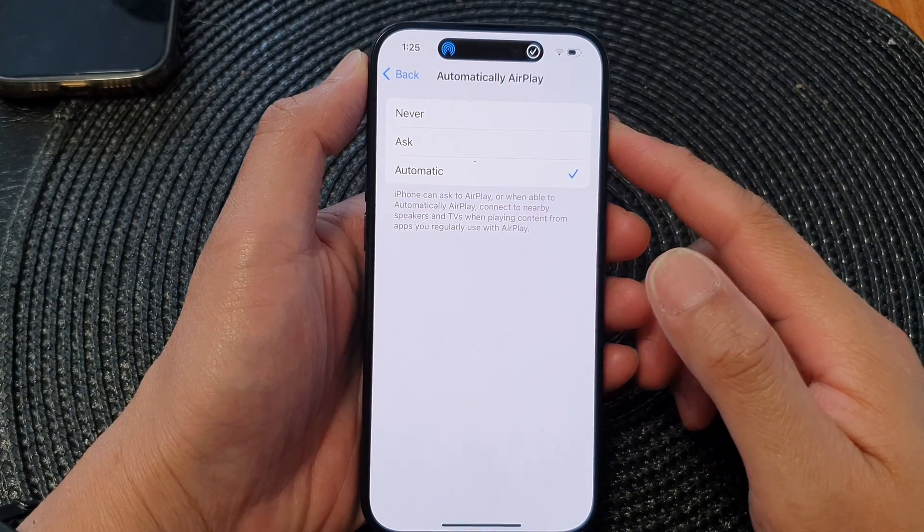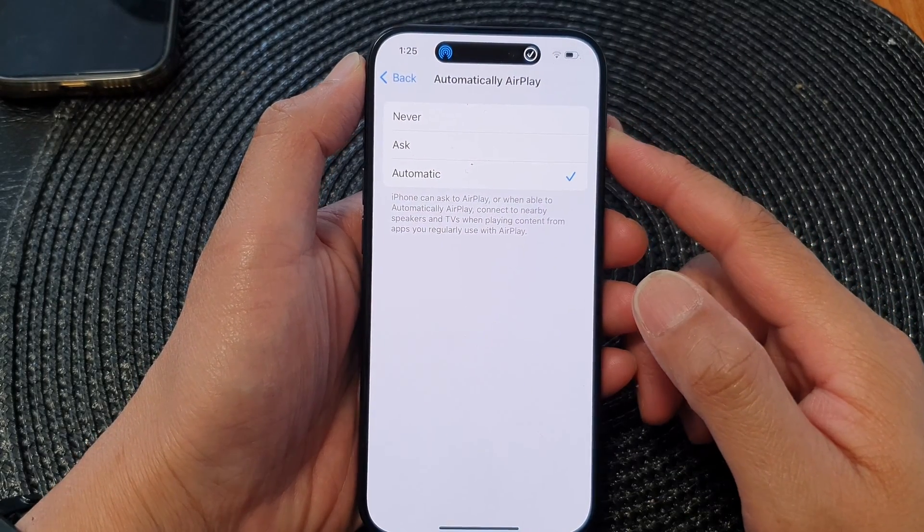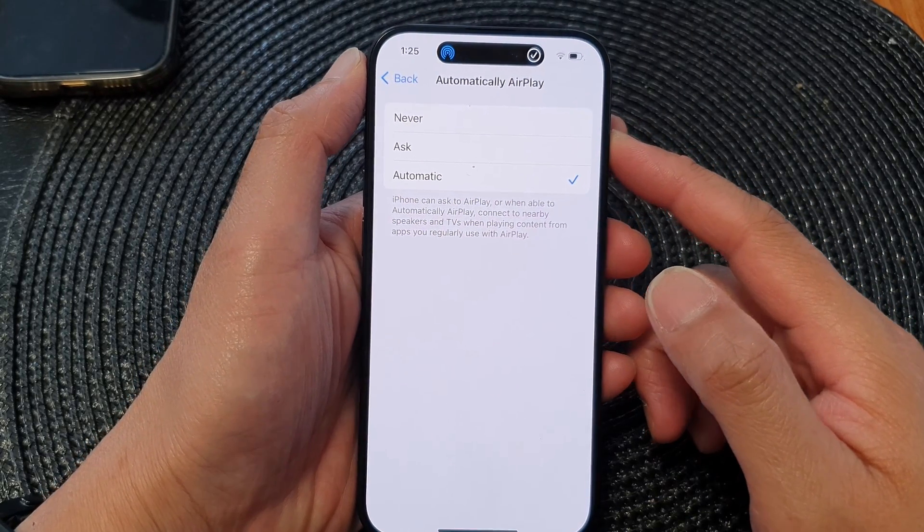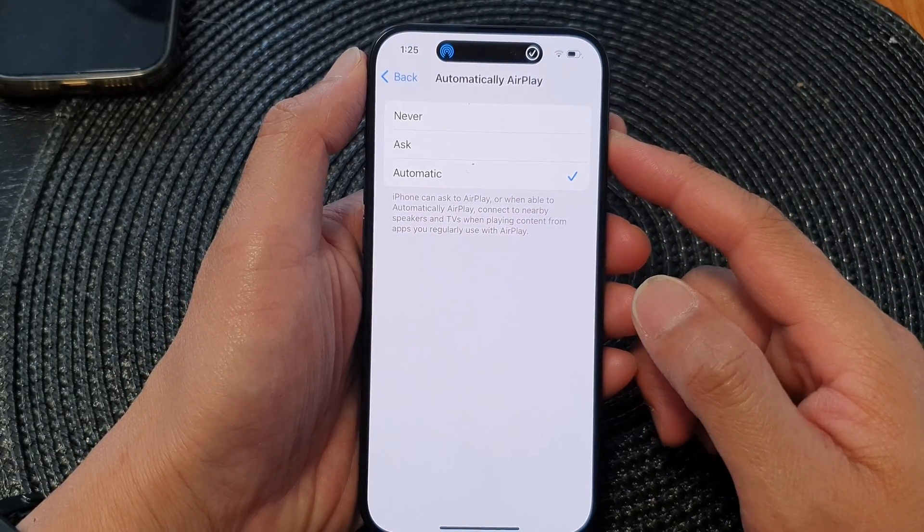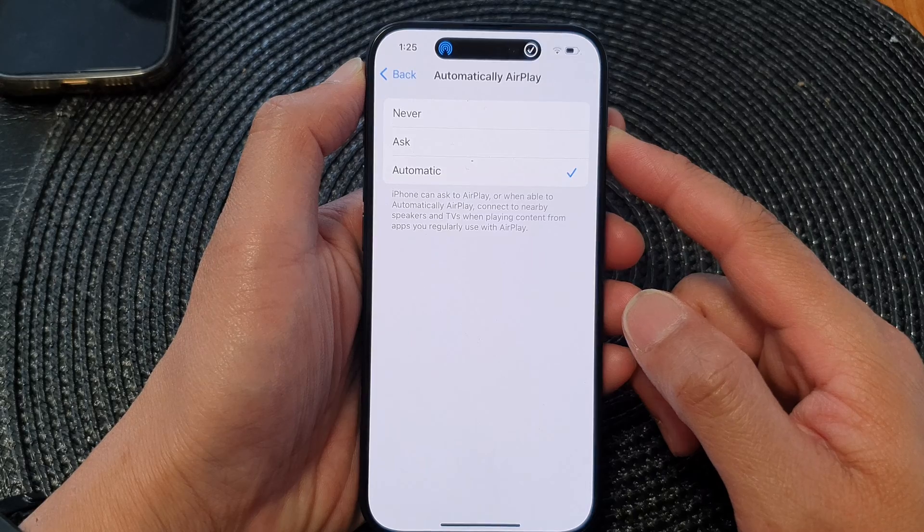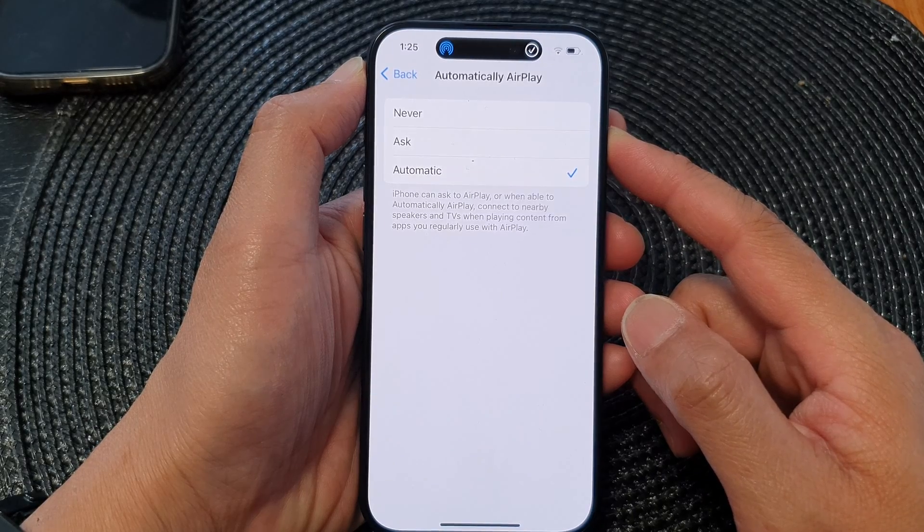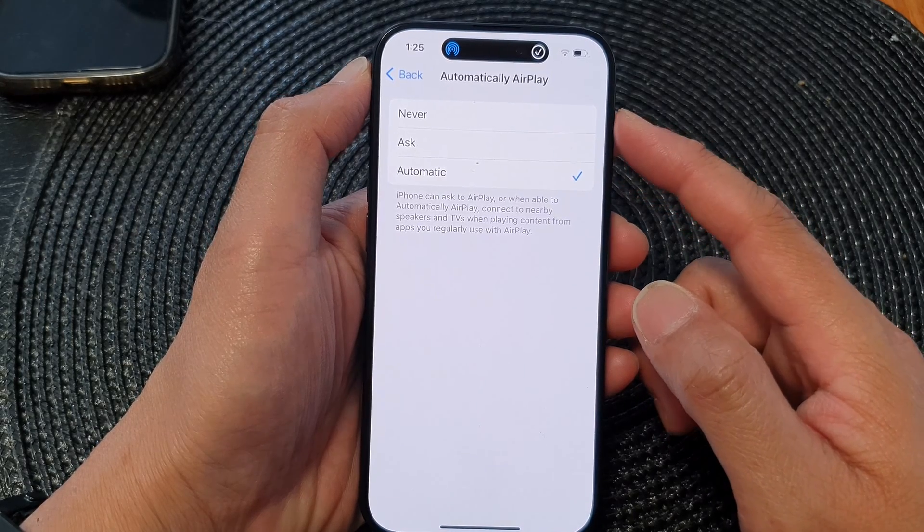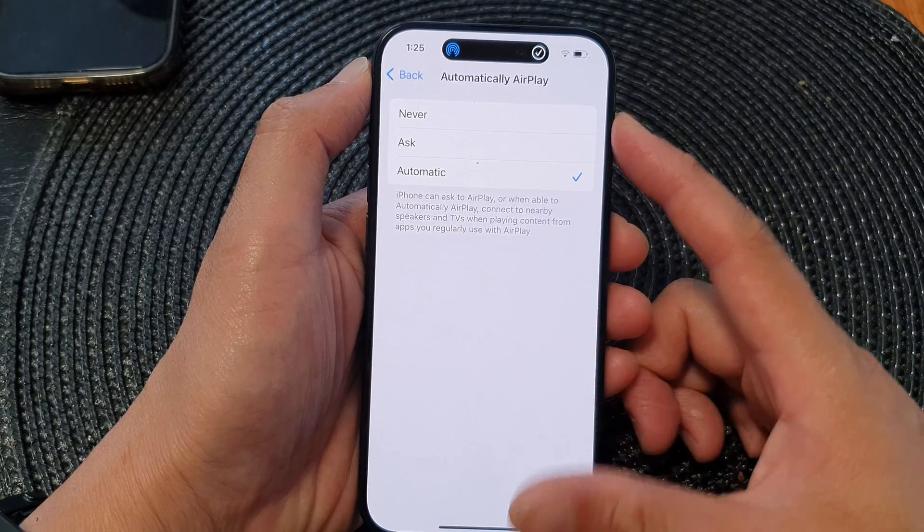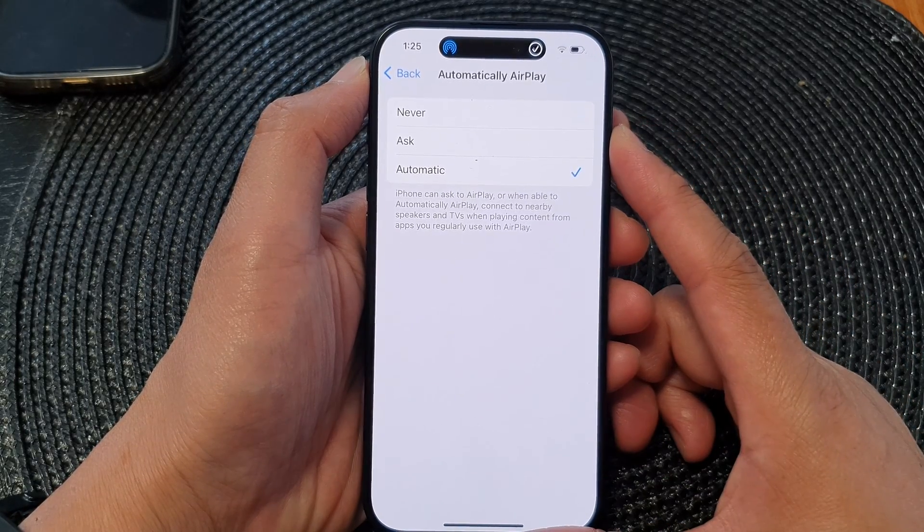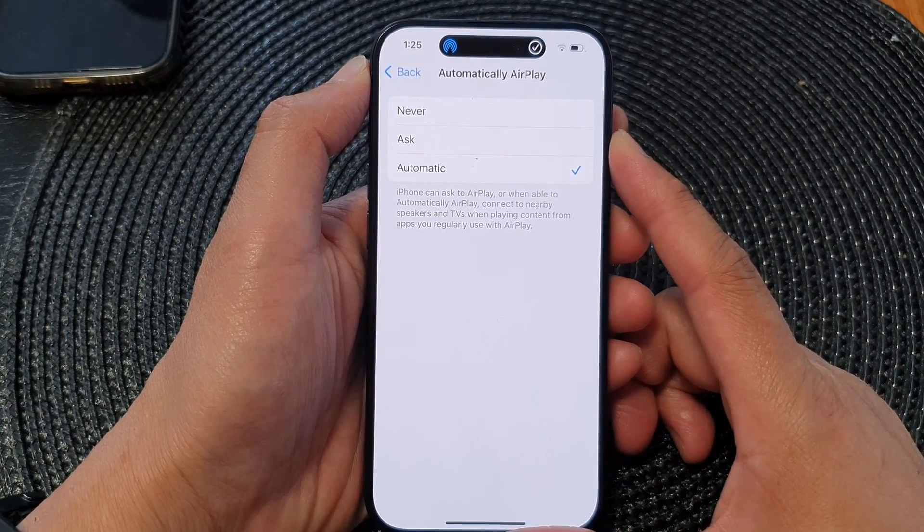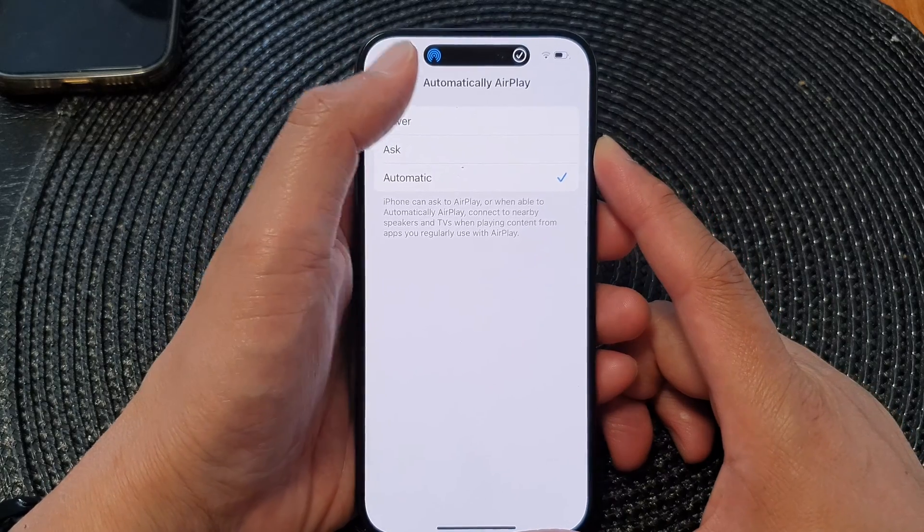Hey guys, in this video we're going to take a look at how you can turn on or turn off automatically AirPlay on the iPhone 15 series.